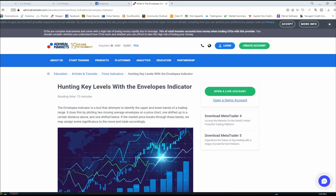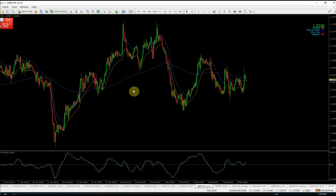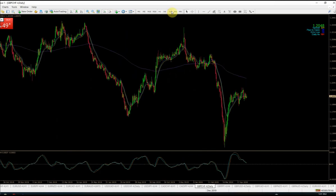Versus the Alligator indicator — which I've done a video on and really like — the Envelope is only two lines versus three, so it's a little cleaner on your charts. I like to keep things as clean and simple as possible. Essentially you use it kind of like a crossover, and I find it works best on the one-hour and four-hour charts. You can use it on the daily chart as well.